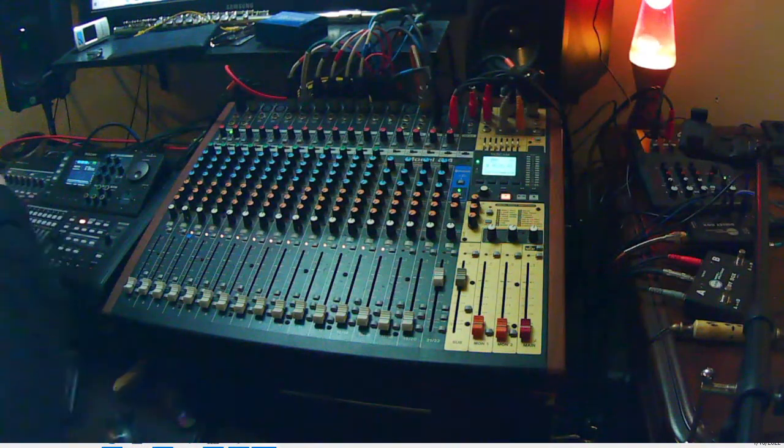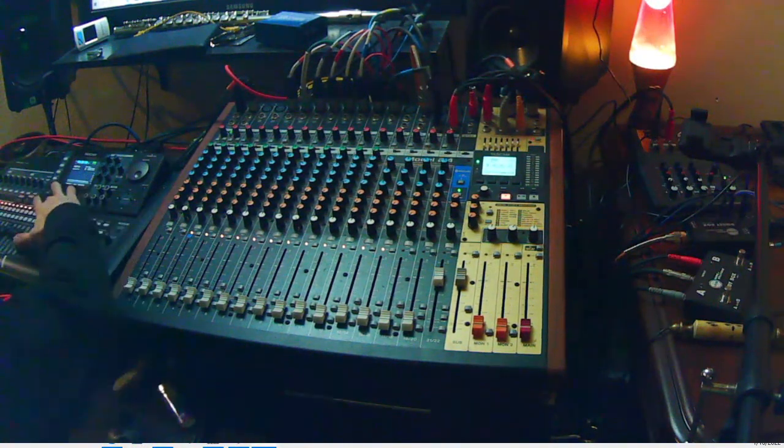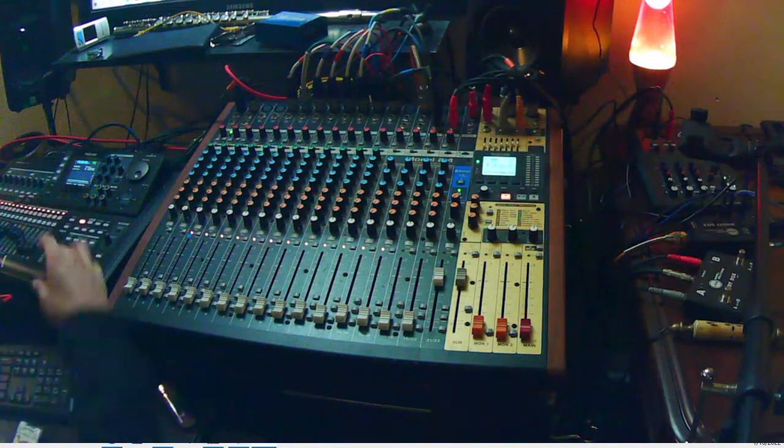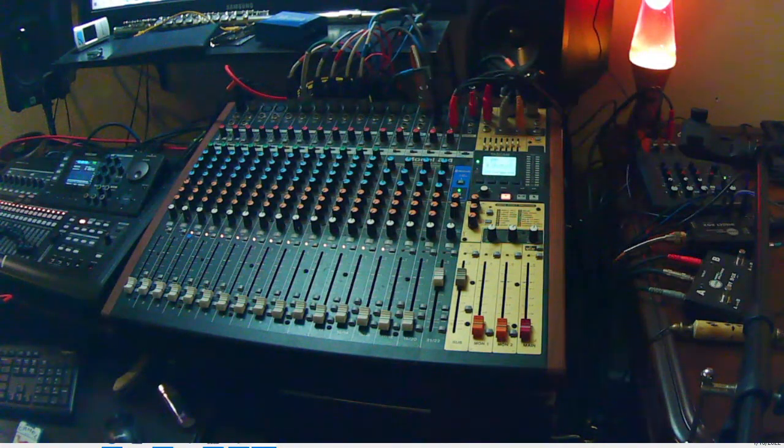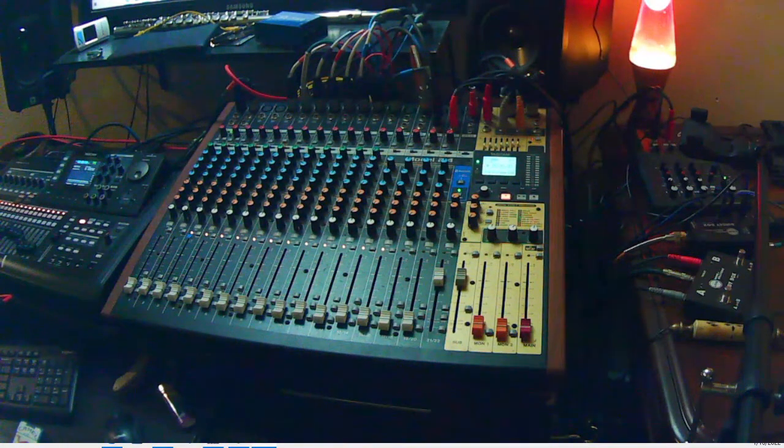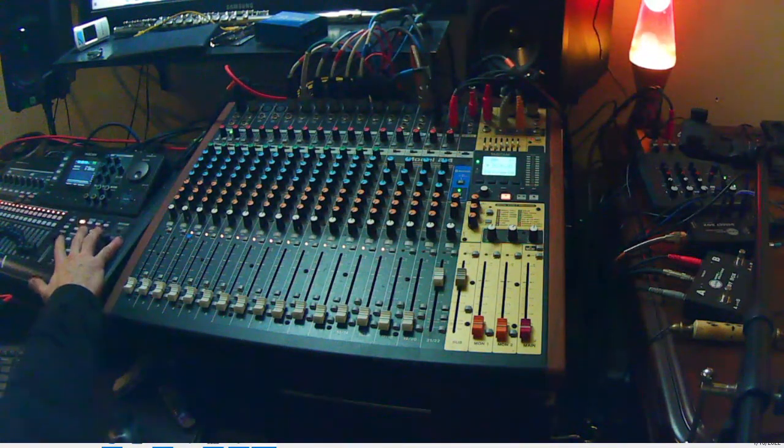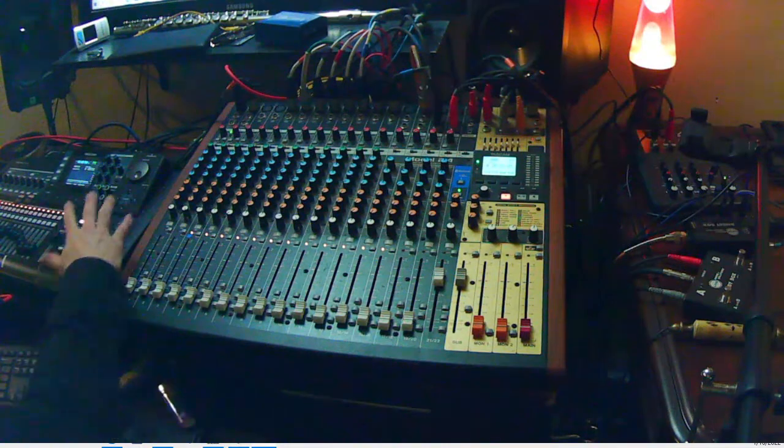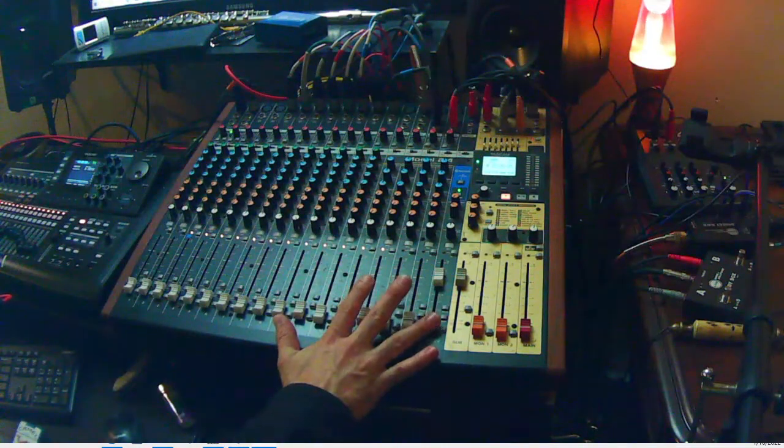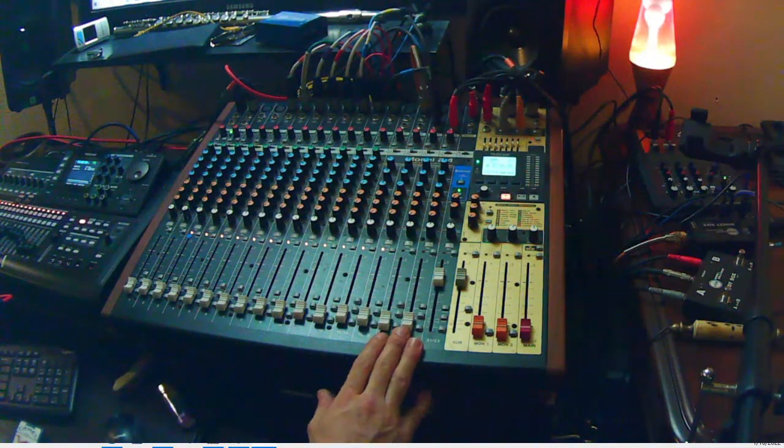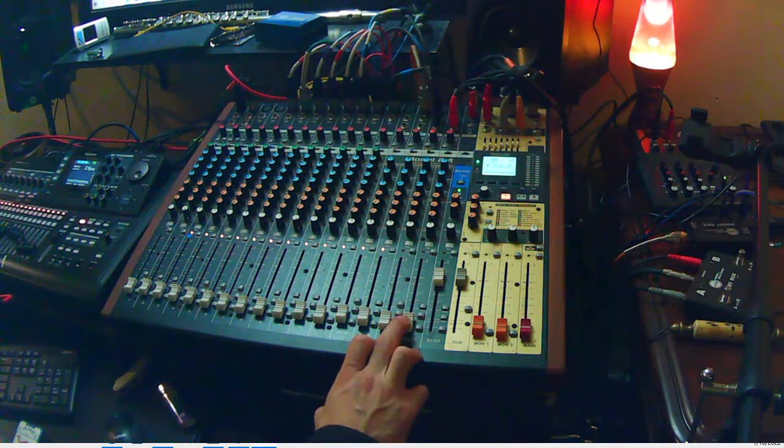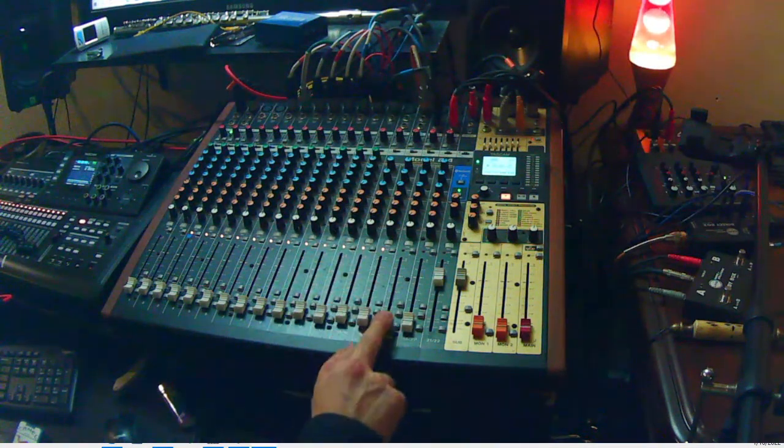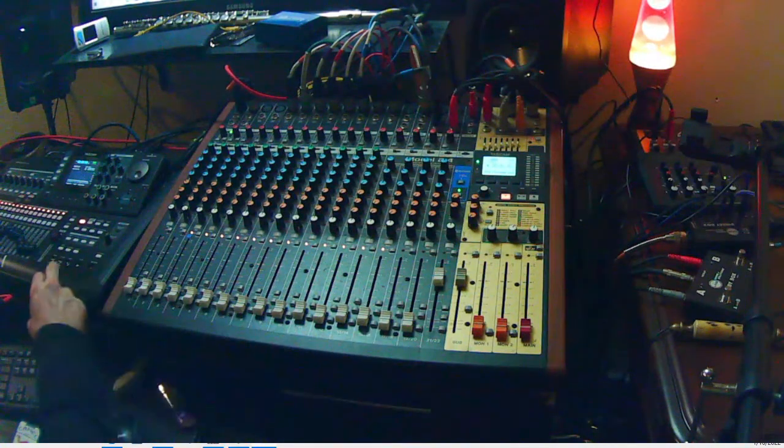So if I start with my mix, let's see how it sounds. So again, this board is going into this channel right here, channels 17 and 18, switched to live.